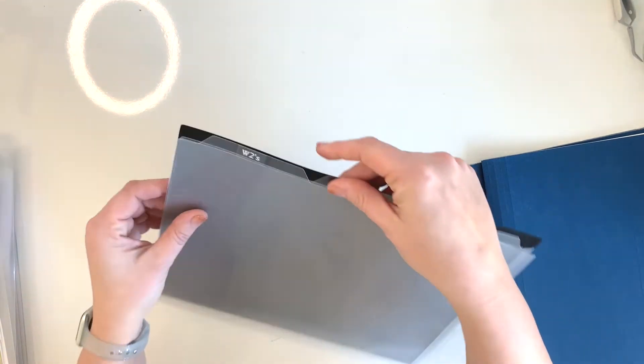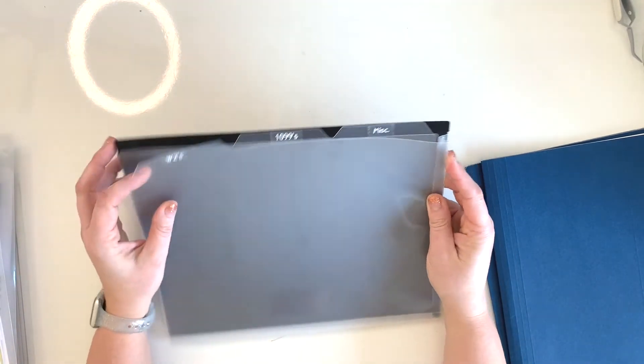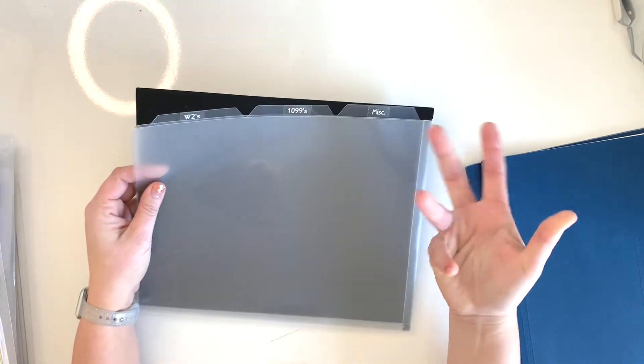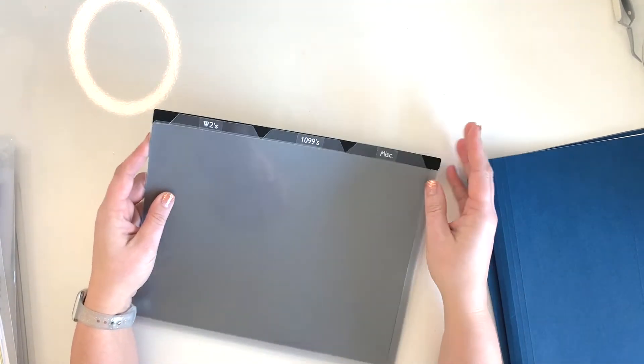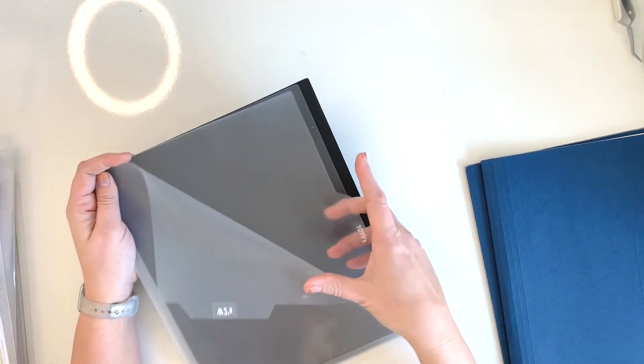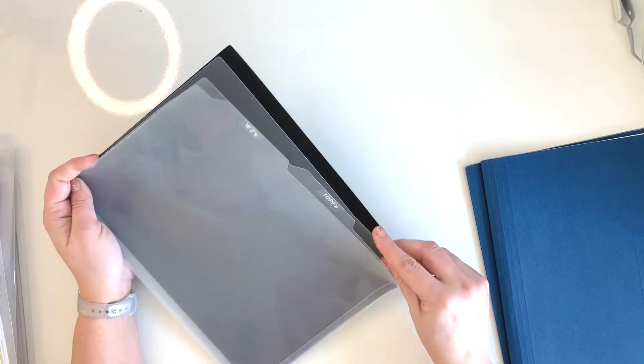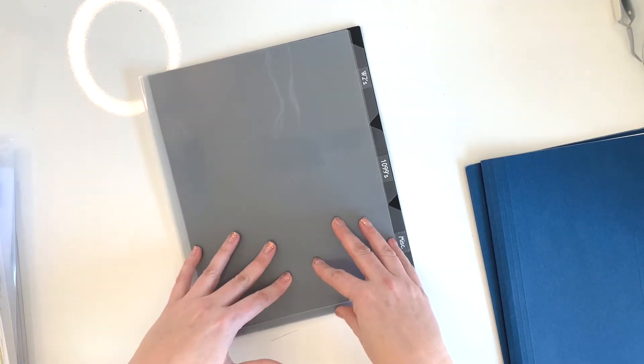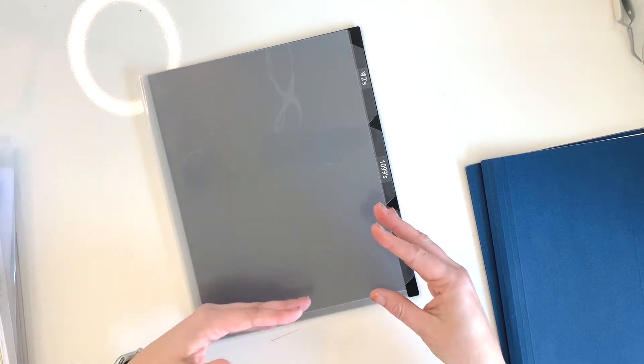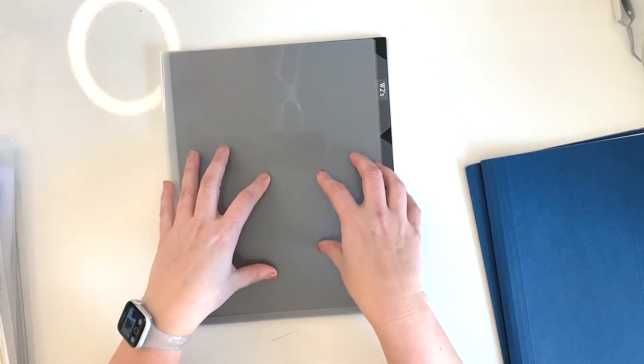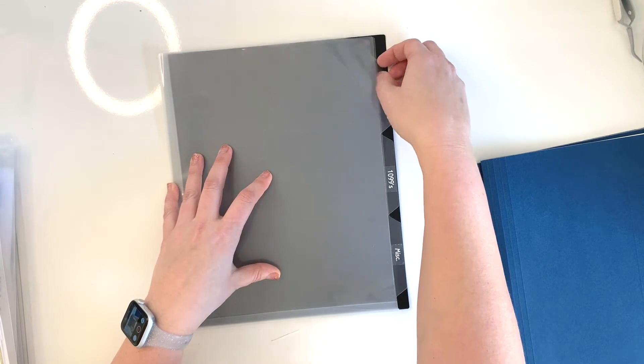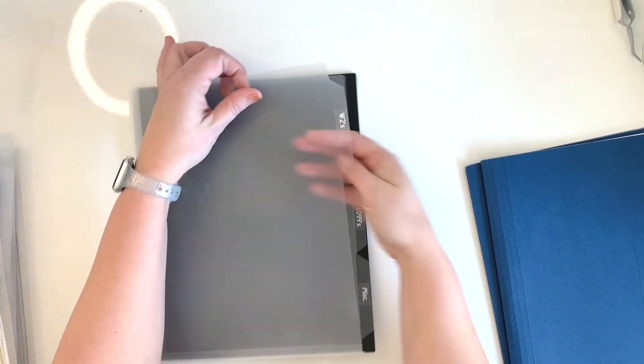This is the document once January rolls around. This is the folder that I will link to in the description below. I have a packet of these and I just use them for different things. But I love that it has three different divided sections in it. As those things come in in the mail or they're made available online, I will put them in here.